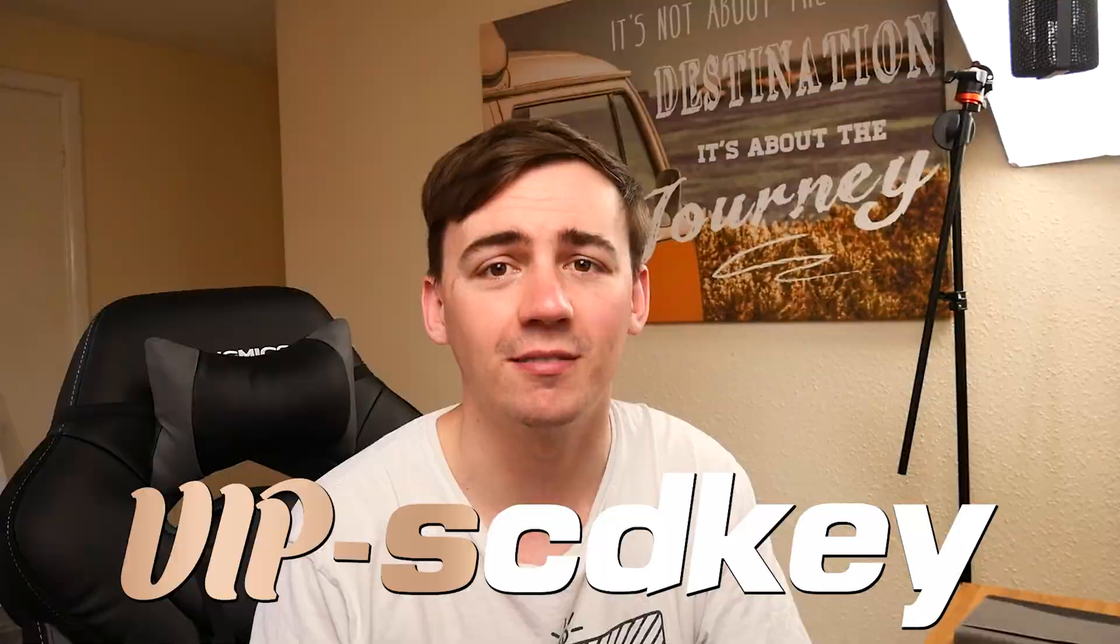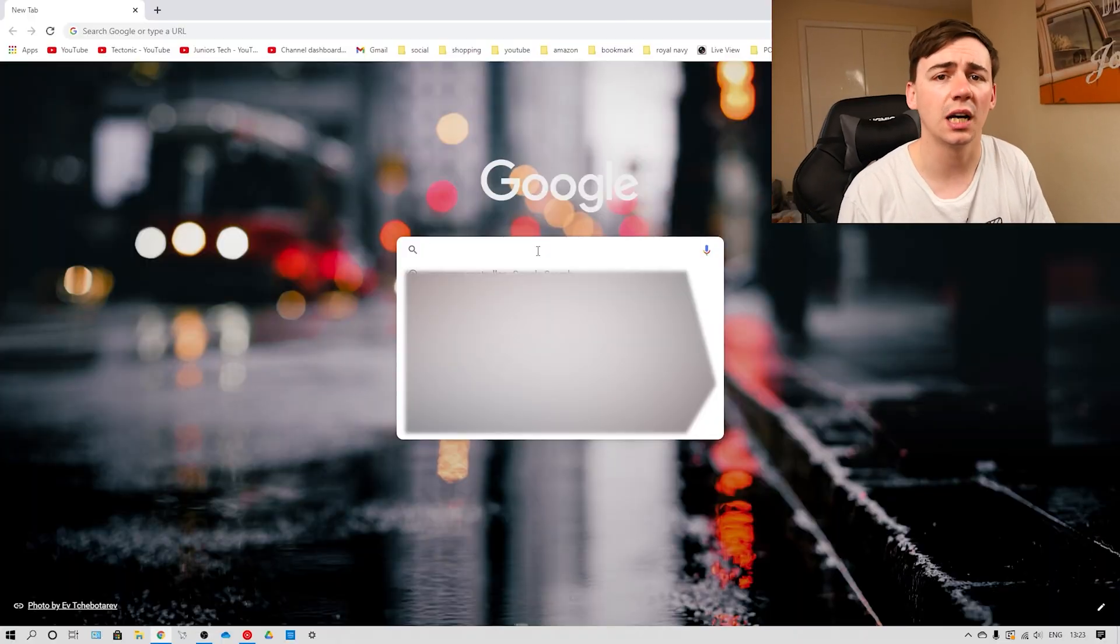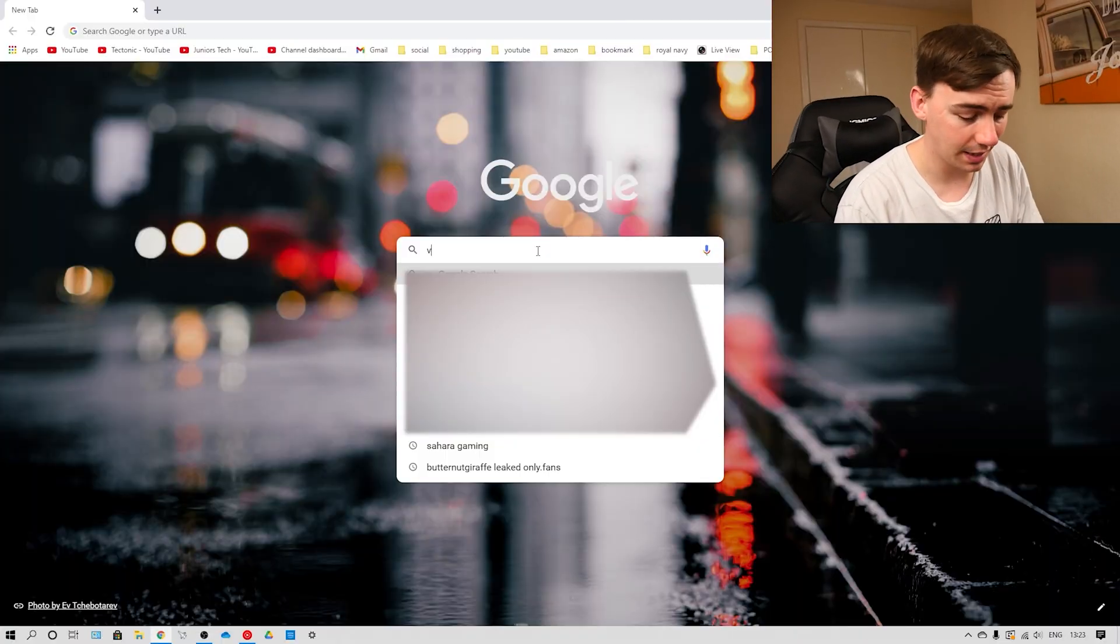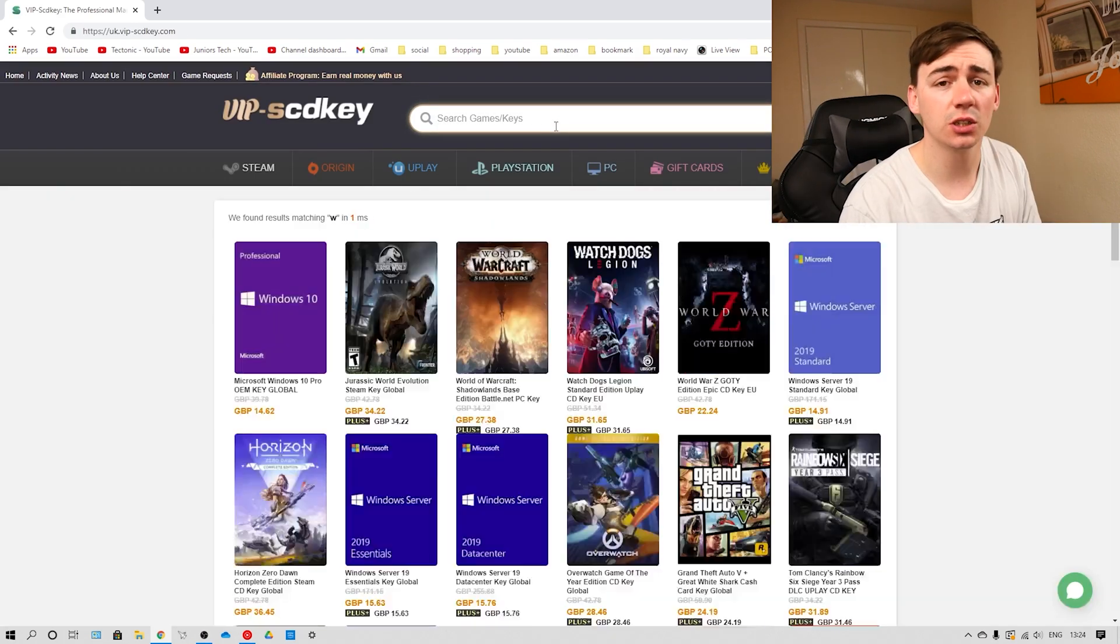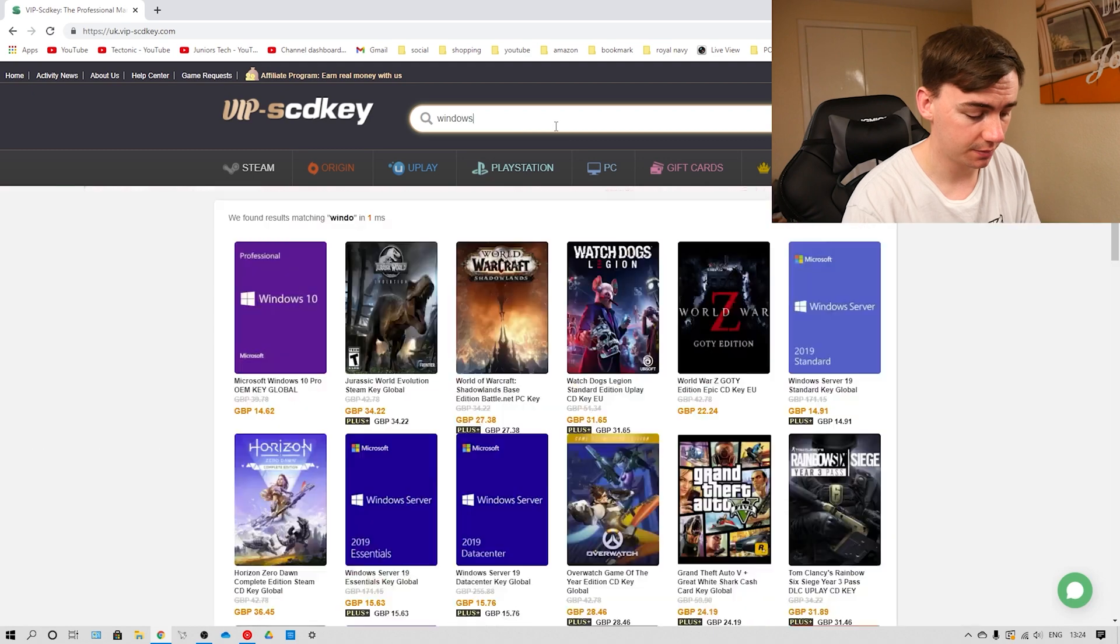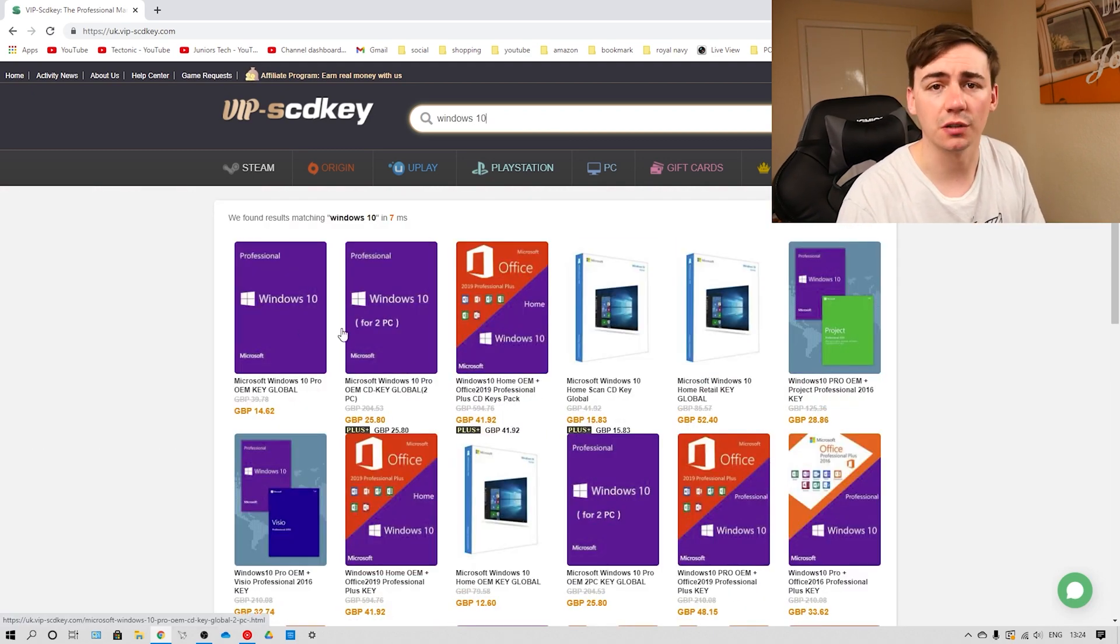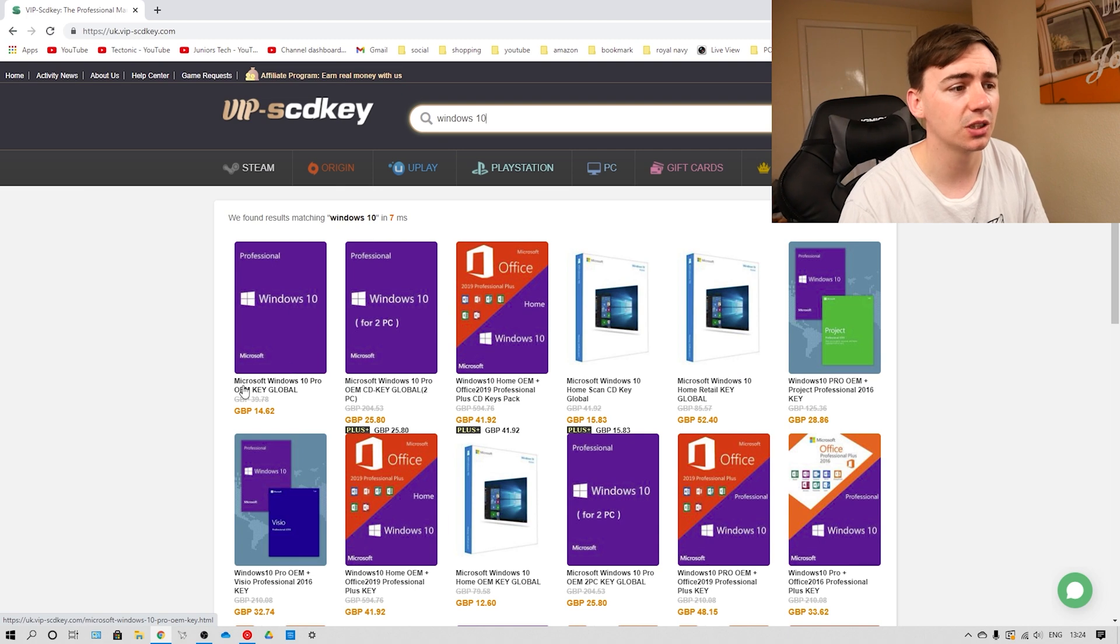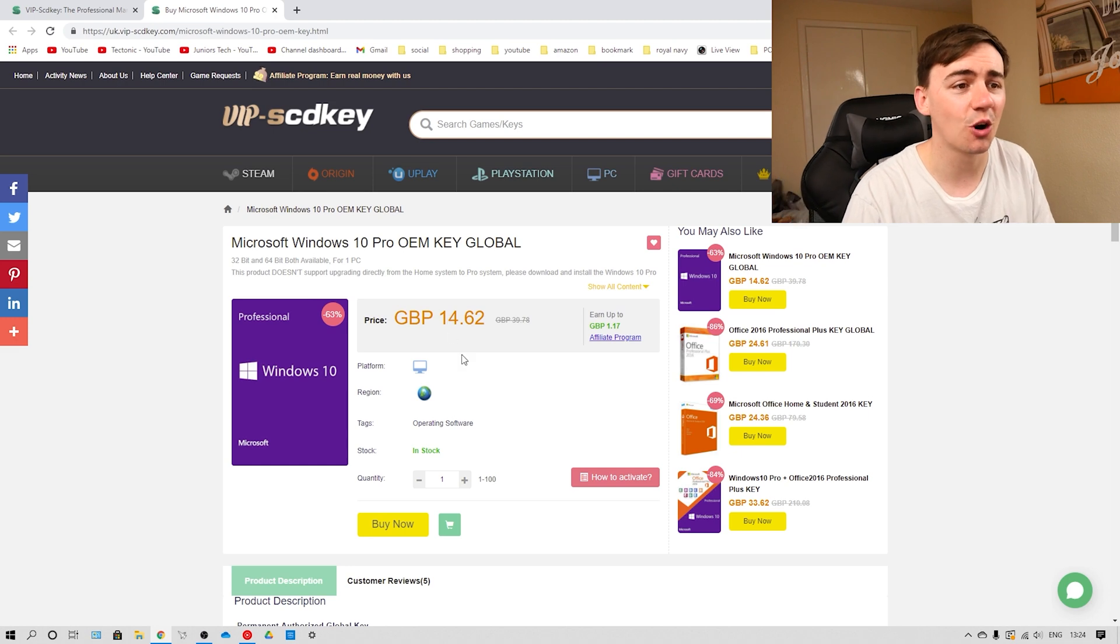So let's head over to the screen. As always, first thing that you've got to do is head over to Google and search for VIP SCDKey. So now you are at VIP SCDKey, all you need to do is head over and type in Windows 10 in the search bar. As soon as you've done that, you'll get this full range of different ones. So we're going to be using this one on the left-hand side, which is the Microsoft Windows 10 Pro OEM Key.